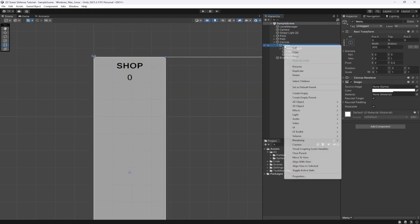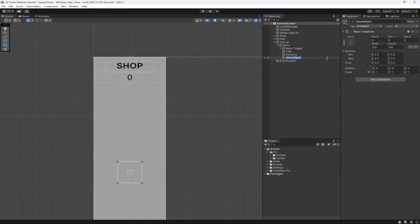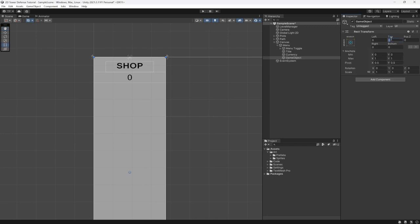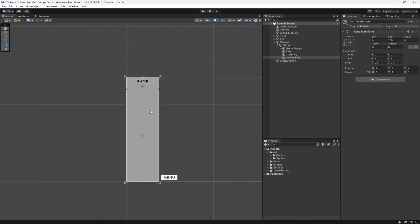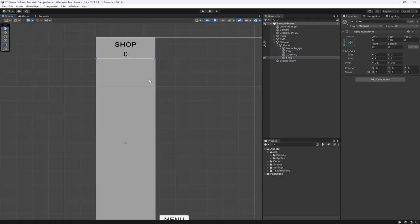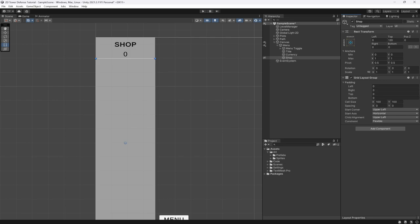Now I want to create one more thing in the menu — another empty object which we're going to use to fill the remaining screen space. Bring it down to about 120, and we'll call this the 'actual shop' — this is where our items will be. I want to make this into a grid, so on the right I'm going to add a Grid Layout Group.